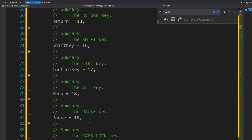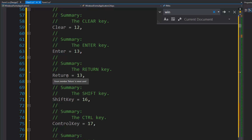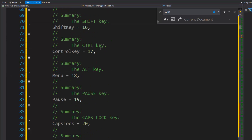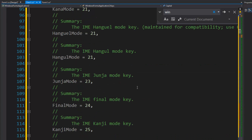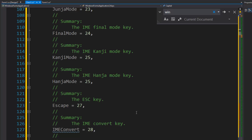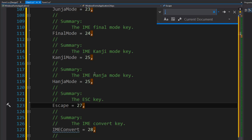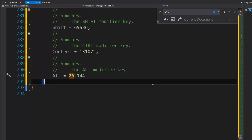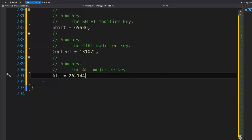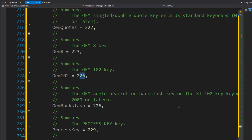There's also some other interesting things: the Return and Enter values have the same enumeration — both are 13. Same with CapsLock, which appears twice as 20. Sometimes numbers skip, like going from 25 to 27. If we search for 26, it's not there — there is no 26 in the enum, which is very interesting.